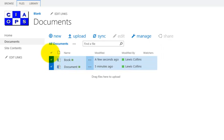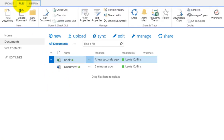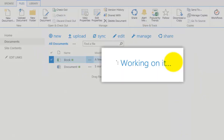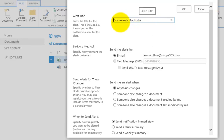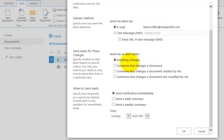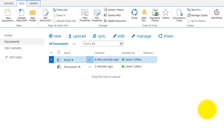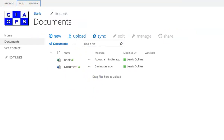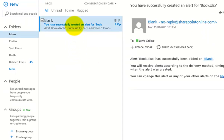To set an alert on a single file, select the Excel spreadsheet, then go to the Files tab rather than the Library tab. This gives the same Alert Me icon but scoped to the individual file. Setting up the alert on just this one document shows both the document library and the filename. The options are left as: alert when anything changes, send immediately. After saving, an email confirmation comes through showing an alert has been set on just the single file called Book.